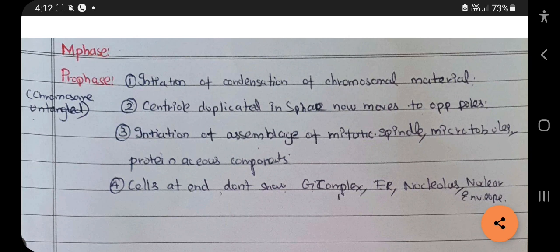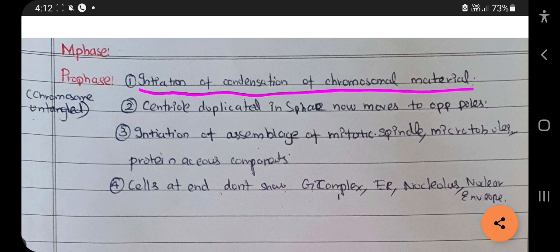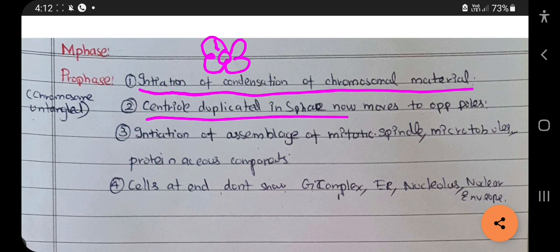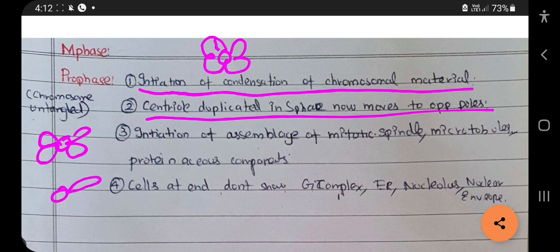First, in prophase there is initiation of the condensation of chromosomal material — the chromosome gets condensed to a compact mass. The next thing is the centriole, which was duplicated during the S phase, now moves to the opposite poles.